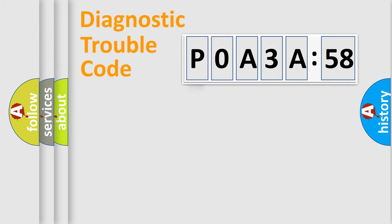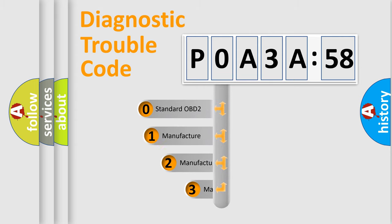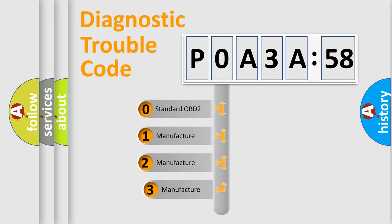Powertrain, Body, Chassis, Network. This distribution is defined in the first character code.